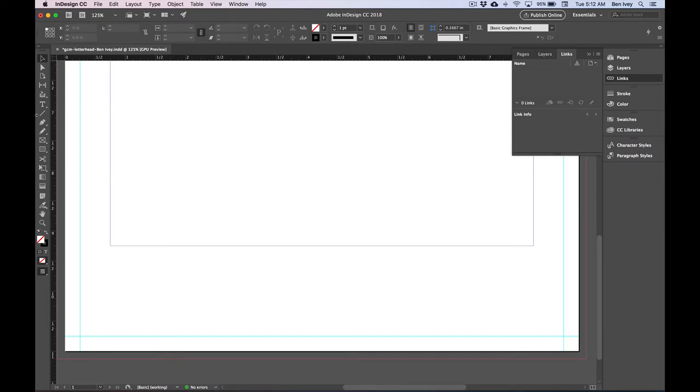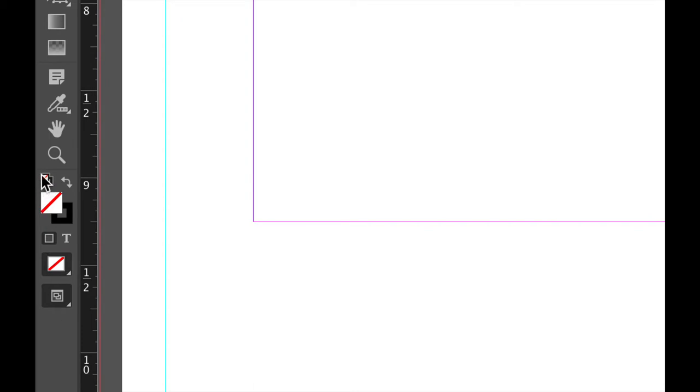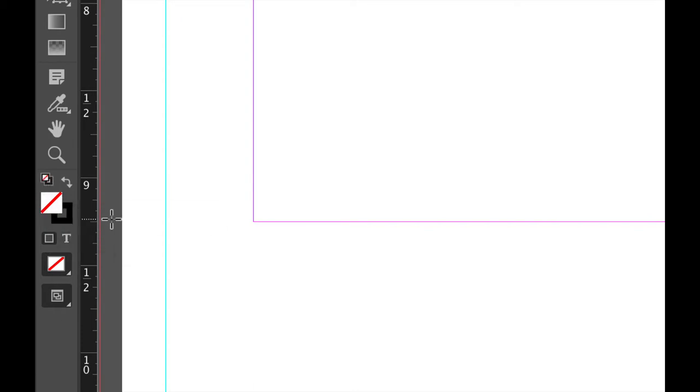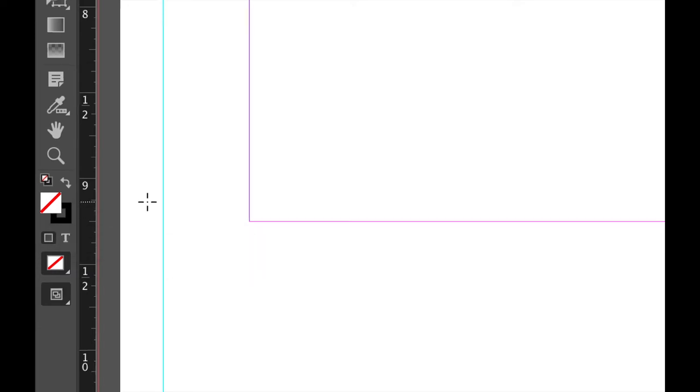To create a line, choose your Line Segment tool, which is this in your toolbox, and then go down to the bottom of your toolbox and click on the Default Fill and Stroke. This should give you a fill of None and a stroke color of solid black.